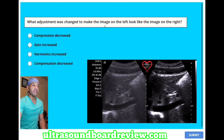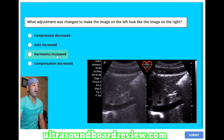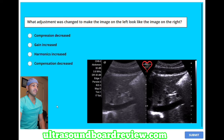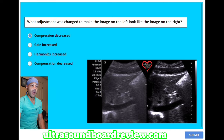What adjustment was changed to make the image on the left look like the image on the right? A, compression decreased. B, gain increased. C, harmonics increased. Or D, compensation decreased. The answer is A, compression decreased — to give this image more of a high-contrast, nasty look.